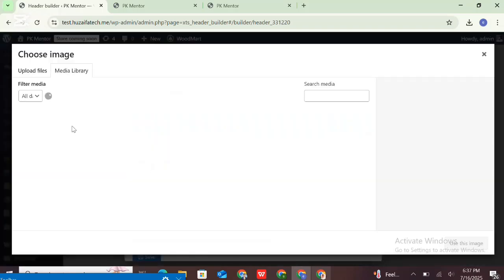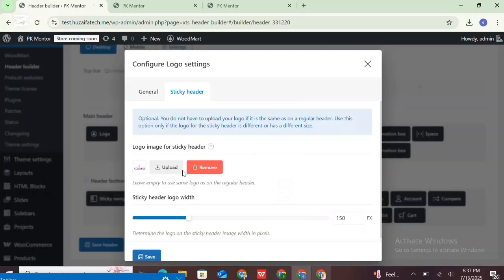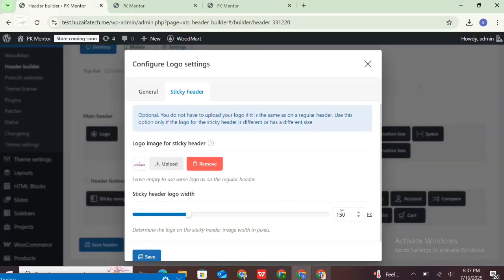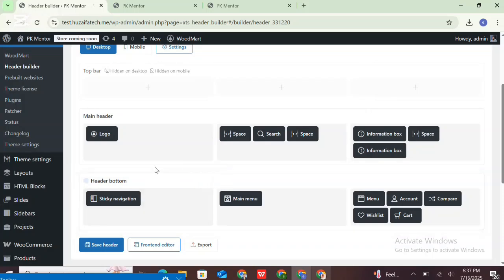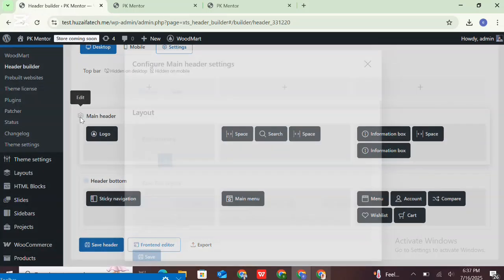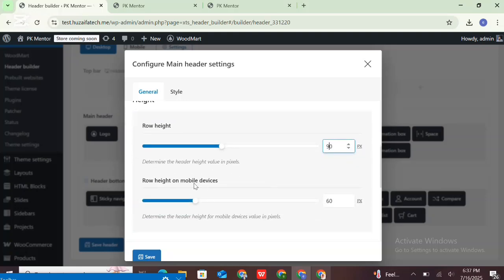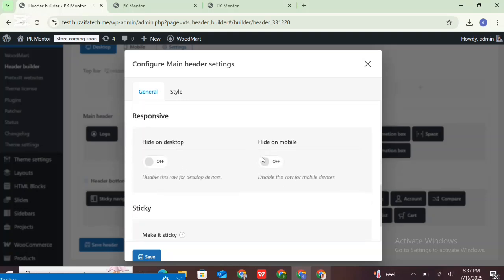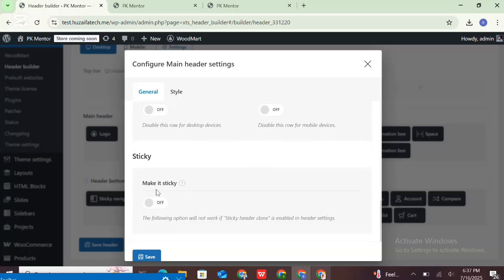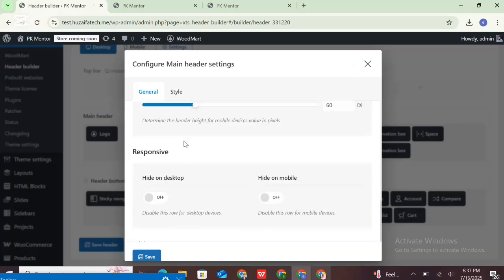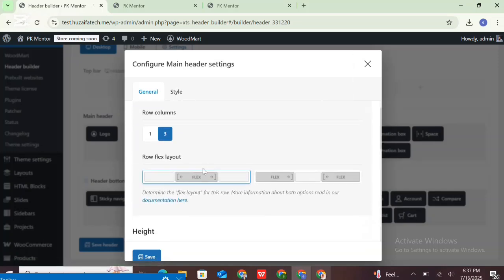The height is adjusted automatically. This is the sticky header logo — you can upload a different image for the main header and the sticky header. If the overall logo image aspect ratio is larger than the header row height, then the logo width increase will be ignored. In this case, you need to increase the header row height.